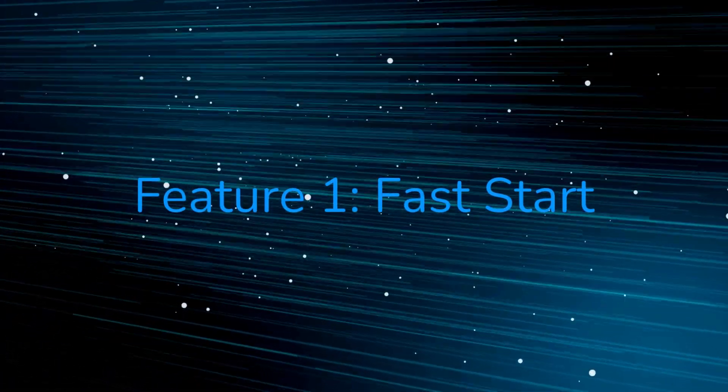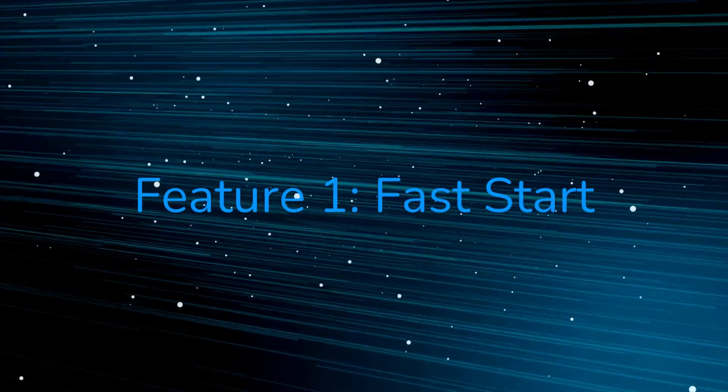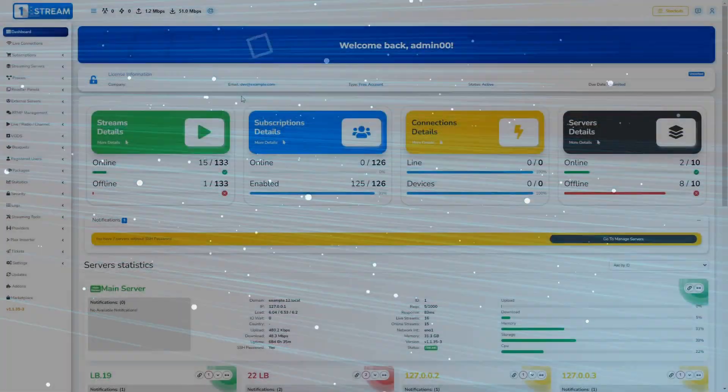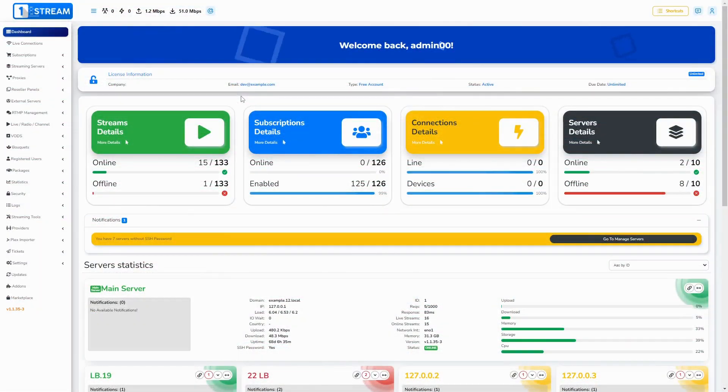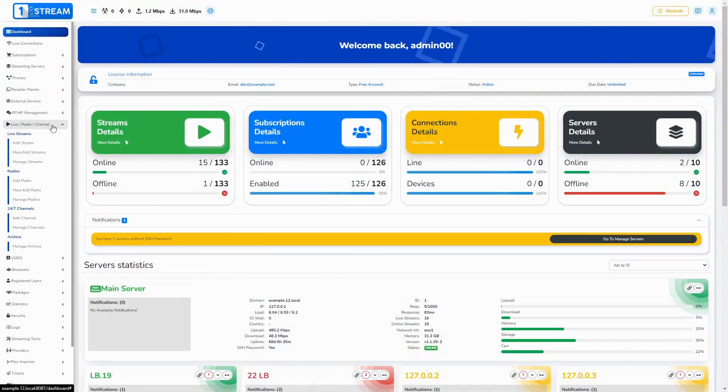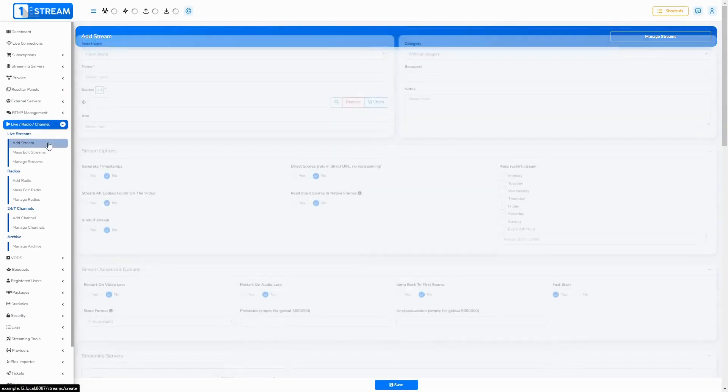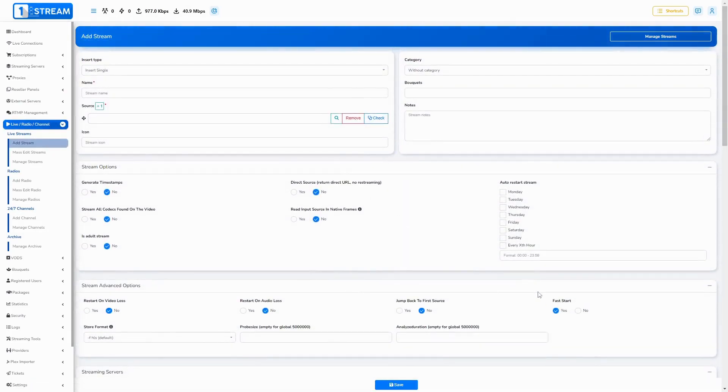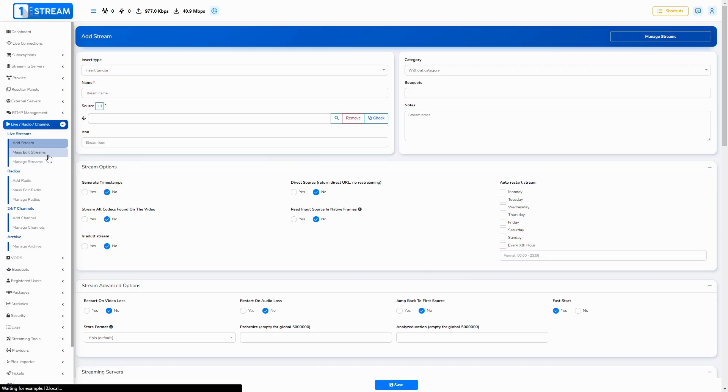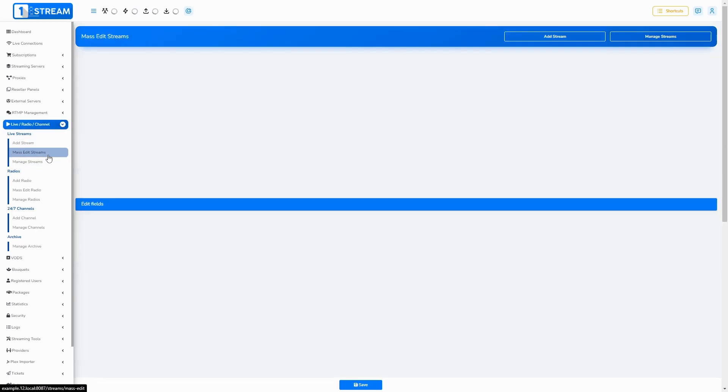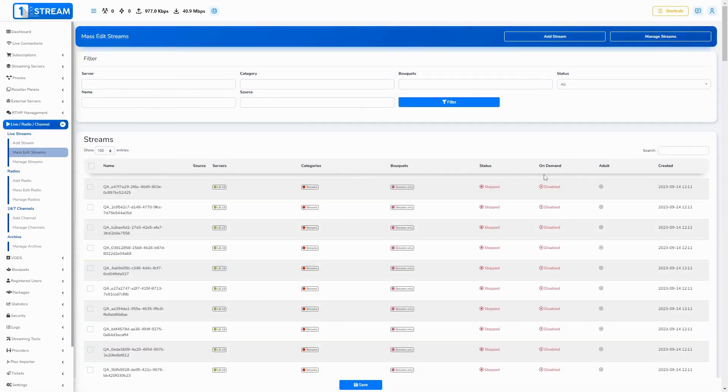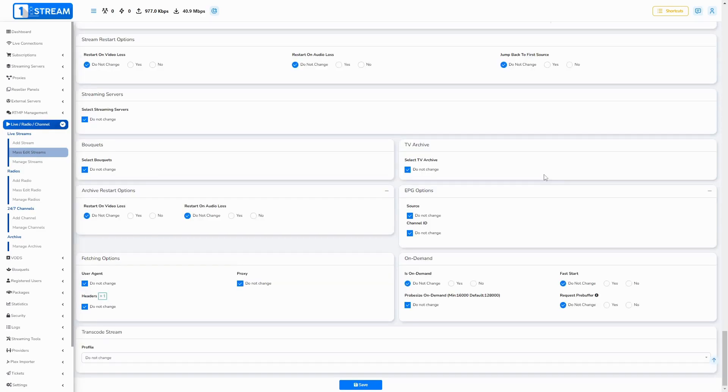Fast Start: Start streaming content faster and reduce buffering. Our Fast Start feature allows you to begin the delivery of content faster by excluding the initial probe performed before the stream is started on your server. This minimizes the initial buffering time and will start the delivery of the first chunks of data to the end-users sooner.